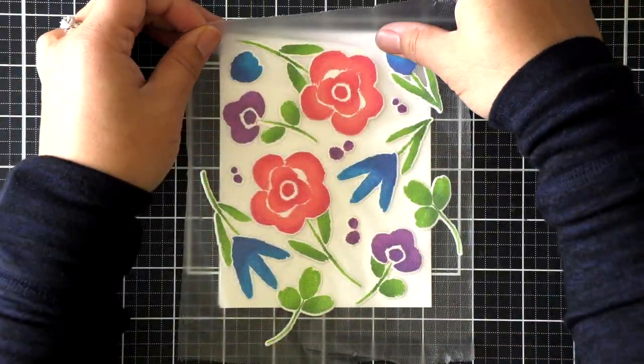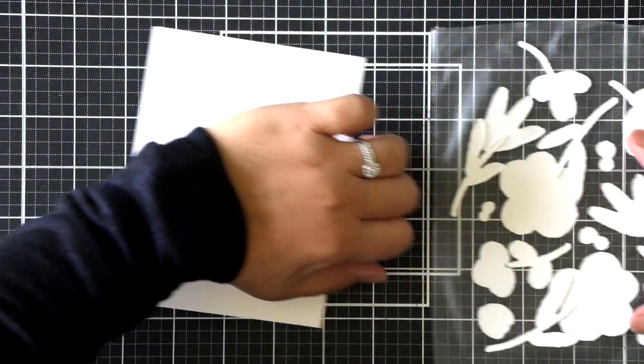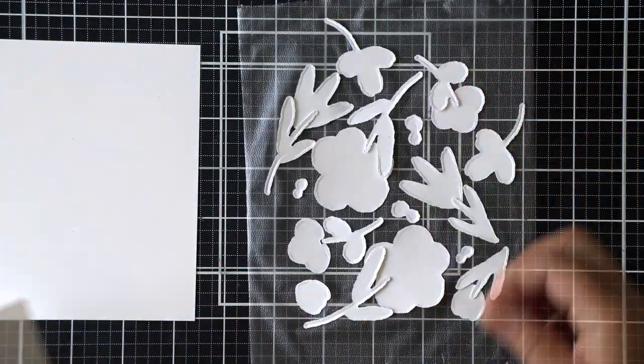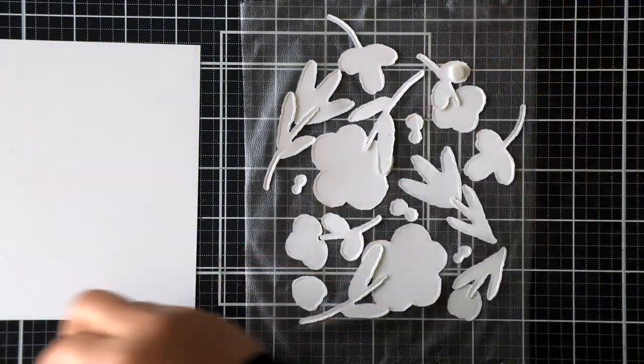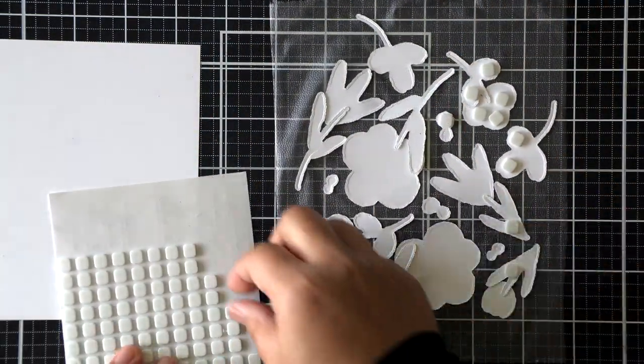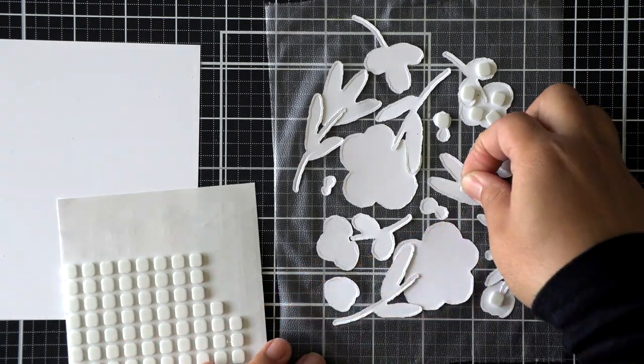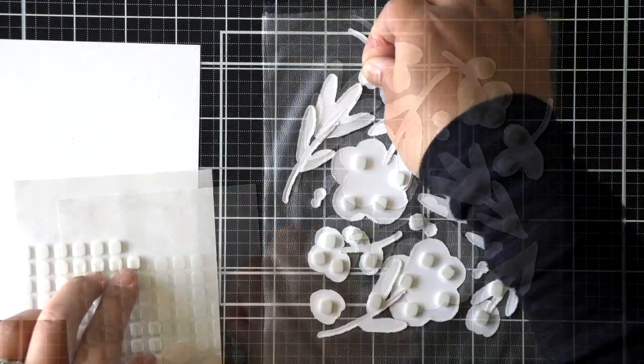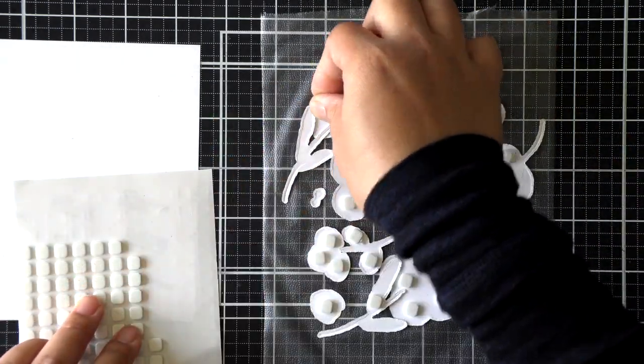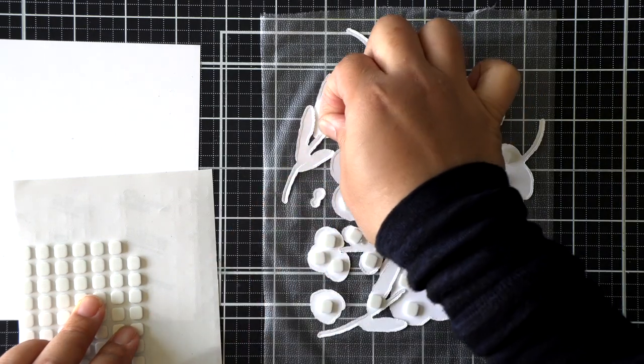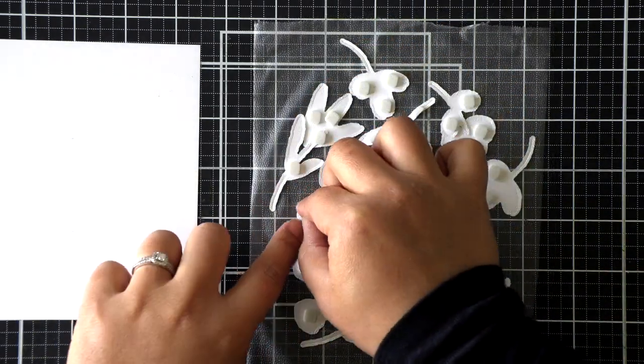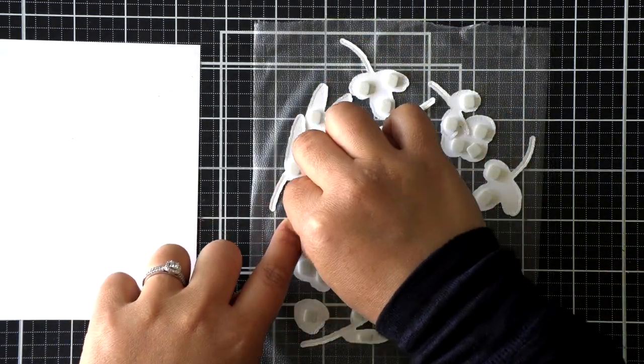Now this is a tedious task, but I'm going to go ahead and add foam adhesive to the back of all of these images so that I can lay them back over that A2 size panel so that there's lots of dimension.